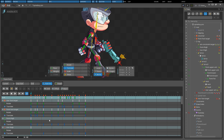Selected keys can be dragged left or right to change the frame where the key takes effect. If SHIFT is held while dragging, the keys can be placed between frames.